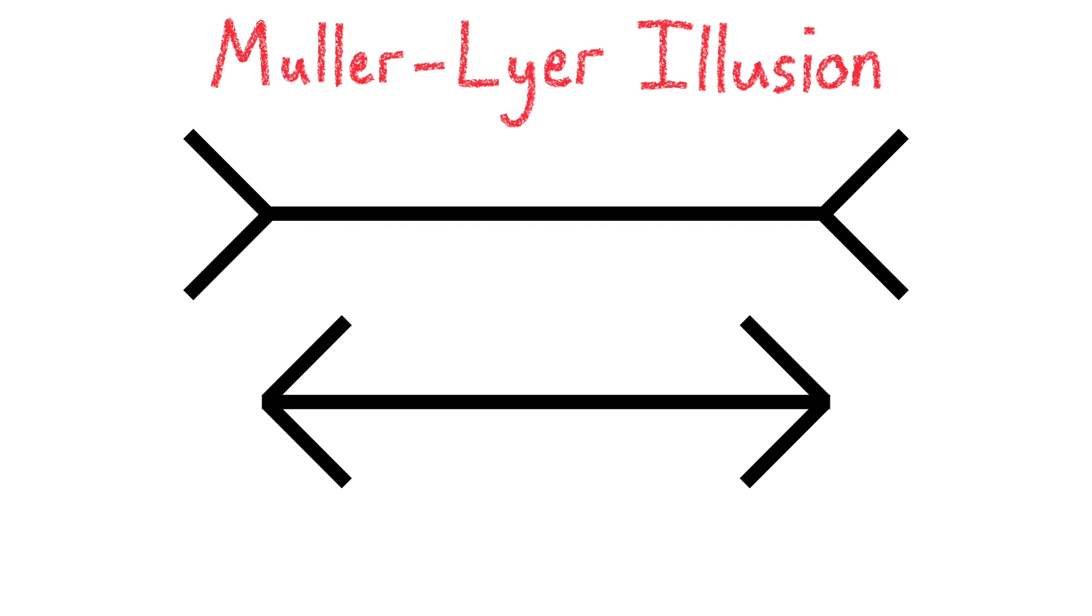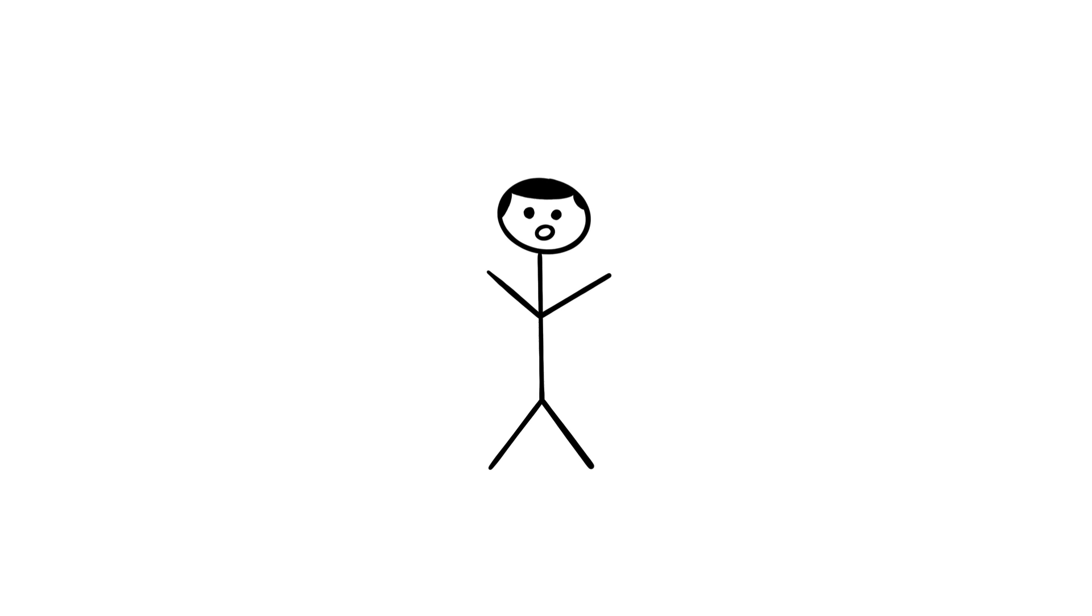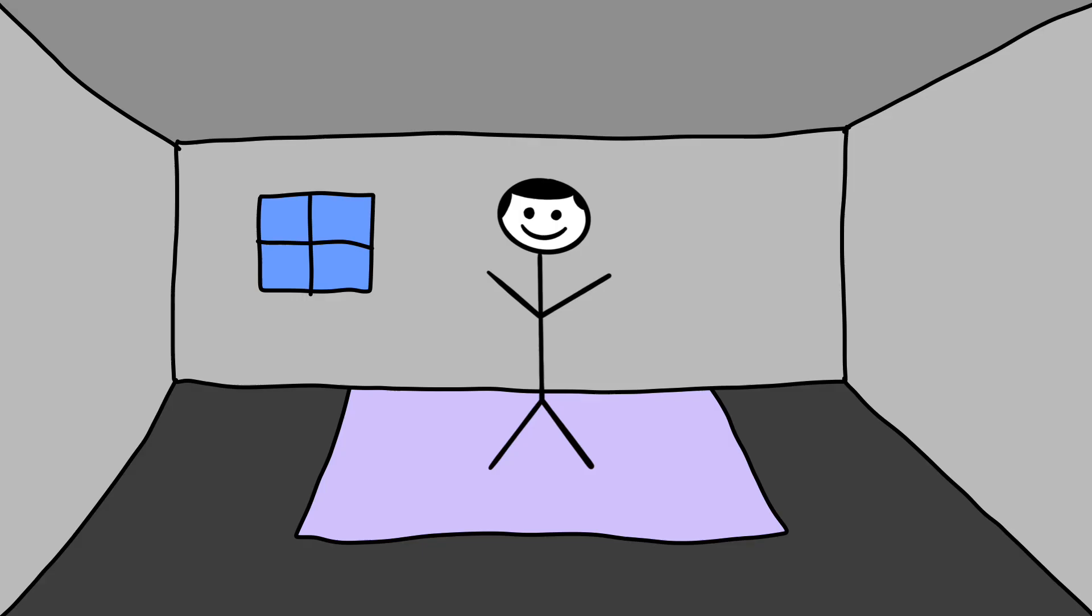The most popular explanation for why these lines appear to be different lengths is that our brains look at these lines in the context of a three-dimensional space. The theory goes that we live in primarily rectilinear spaces, that is, our rooms have corners and walls with angles, most commonly in urban environments.